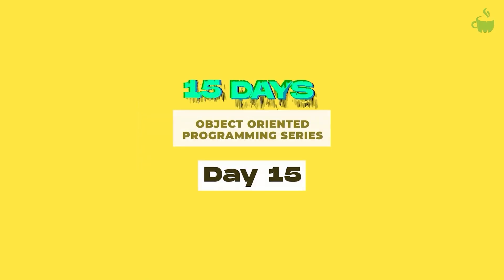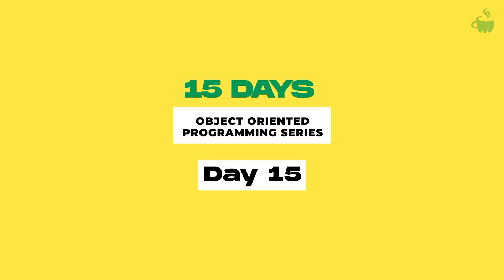Hello developers, welcome to day 15 of our 15 days object-oriented programming series. We are assuming that these 14 days topics help you to get a decent hands-on on object-oriented programming concepts.